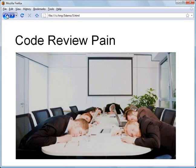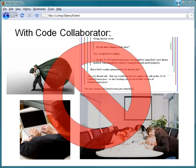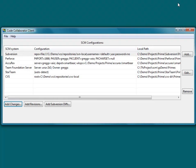CodeCollaborator eliminates that pain by providing a tool that streamlines the code review process. During this demo, I'll be switching back and forth between my screen and the screen of my coworker, Bob. Photos are shown in the upper right corner as a guide.